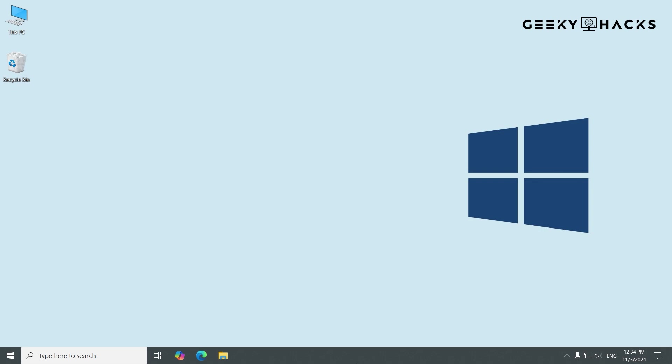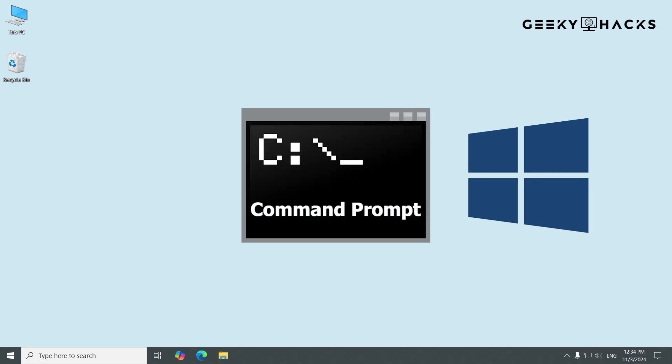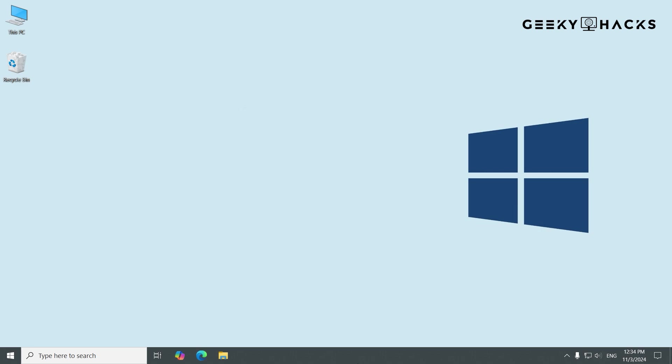Alright, now let's get into the main part. First, we'll use the Command Prompt to remove the product key. Make sure you run it as an administrator to have full access.